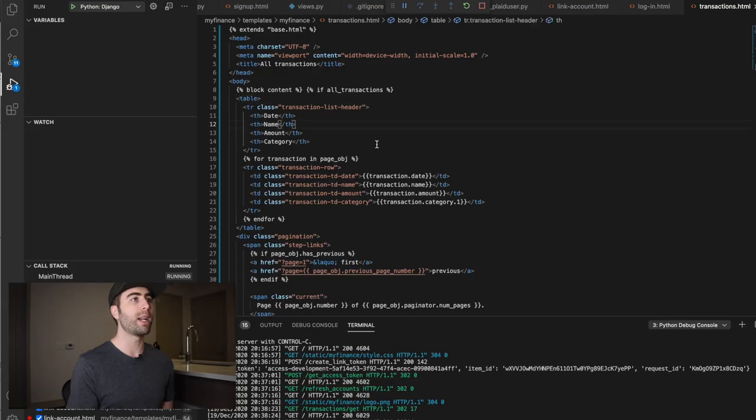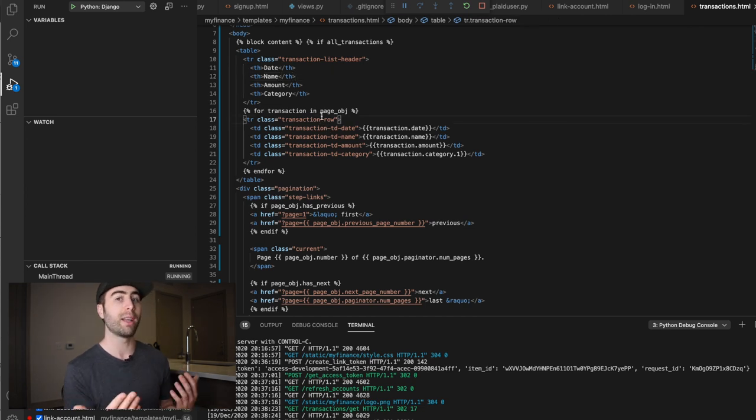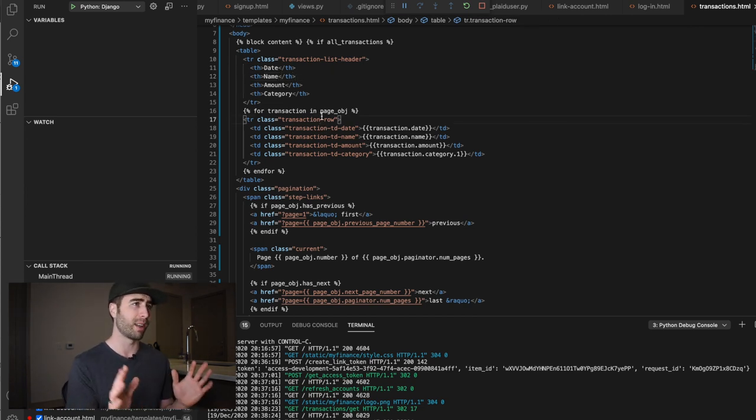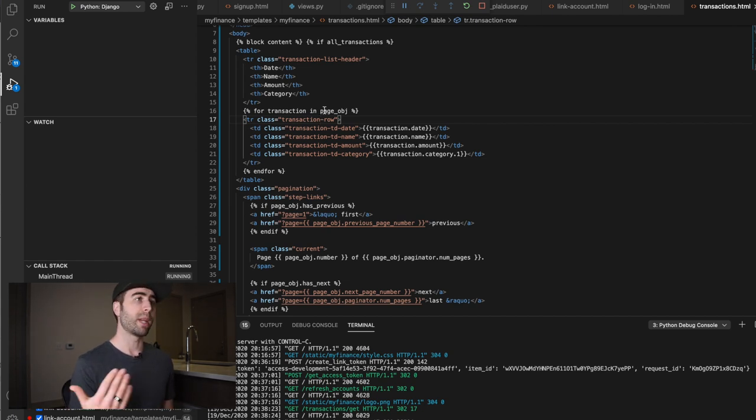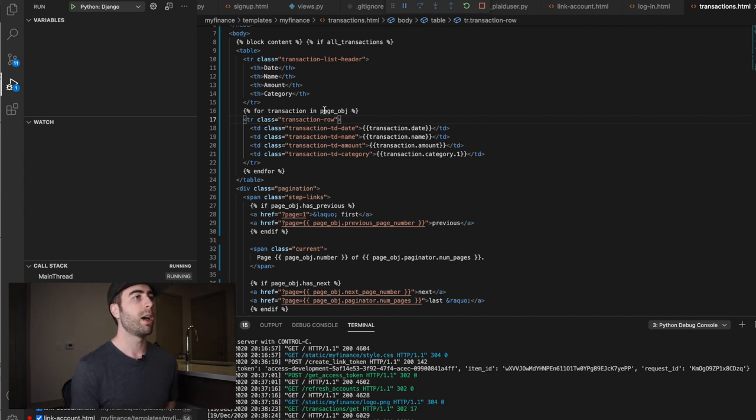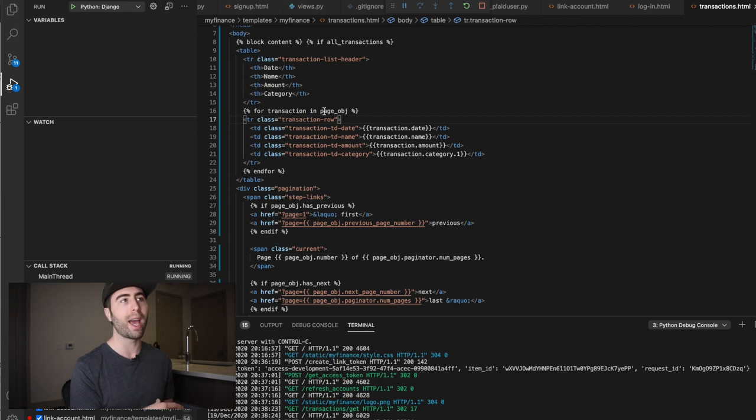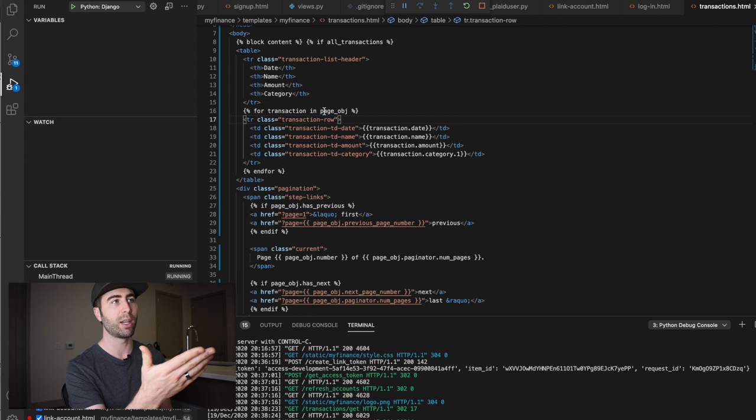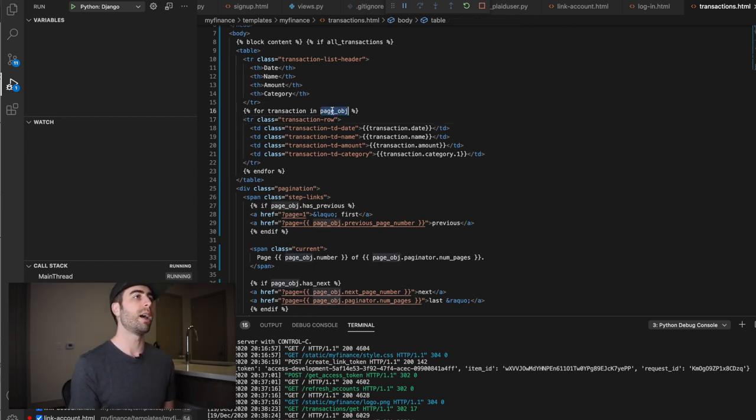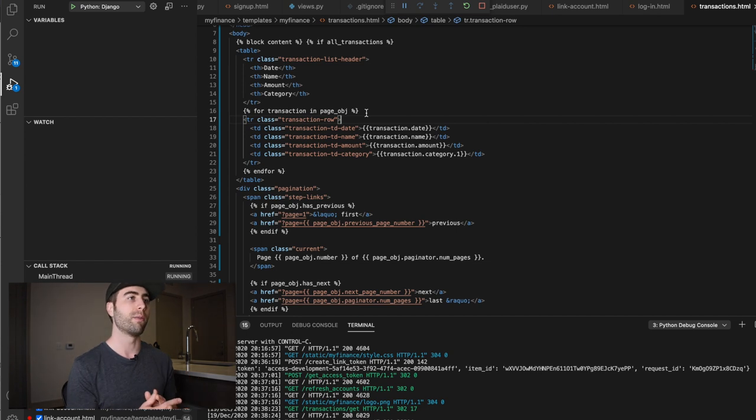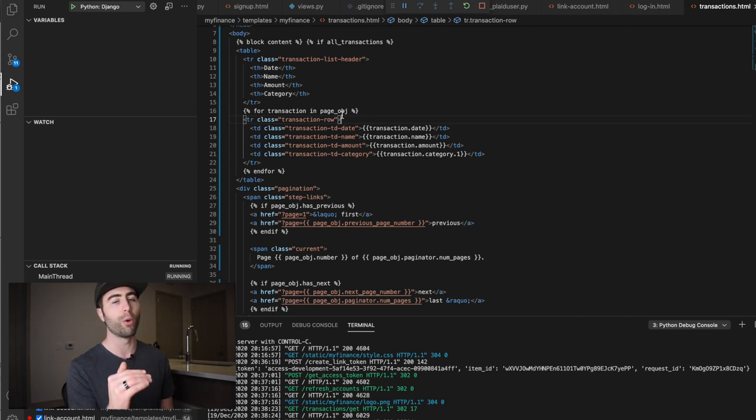And then I'm iterating through every transaction in this page object, which is terrible variable name. Once again, another thing I'm going to have to refine. But I'm going to iterate through all of the transactions that I got from this response. And not even the response, like I actually, if I've already, if I already have the transactions, I'm just getting them from the database and saving them to a list, passing them here through into page obj, which is like the paginated version of the transaction page. And then rendering one transaction or one row per transaction.